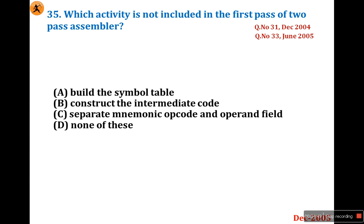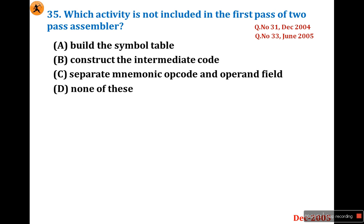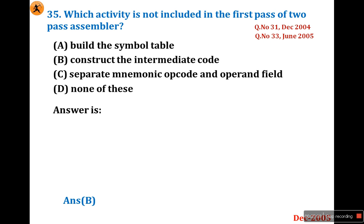Which activity is not included in the first pass of a two-pass assembler? This question was asked in question number 31 December 2004, question number 33 June 2005, and question number 35 December 2005 — it is a very important question. I have already explained it in detail, so just go through it. The answer is B.